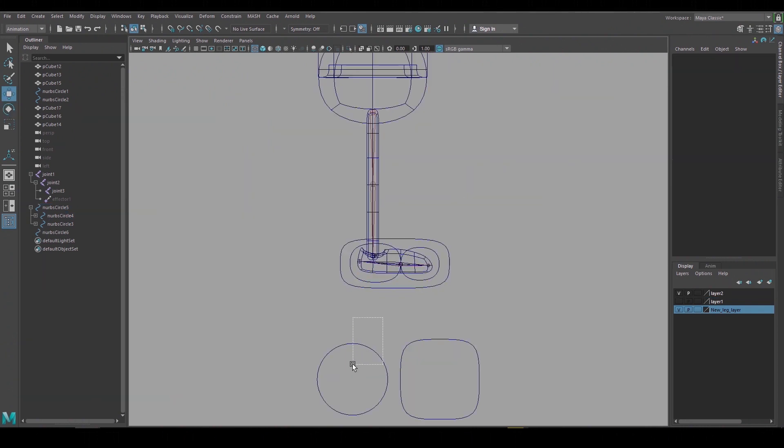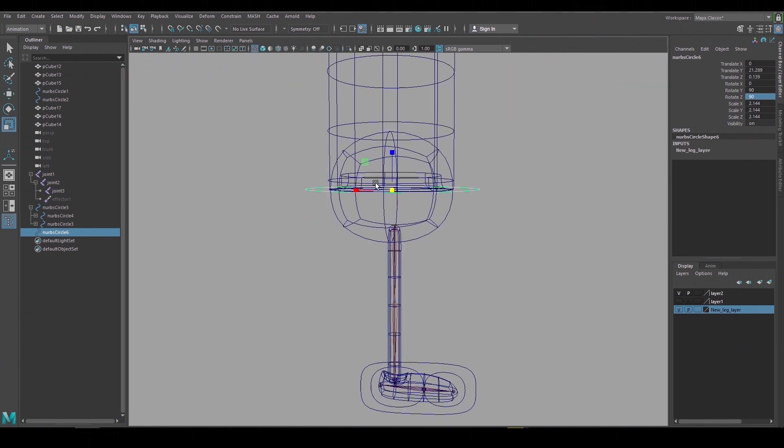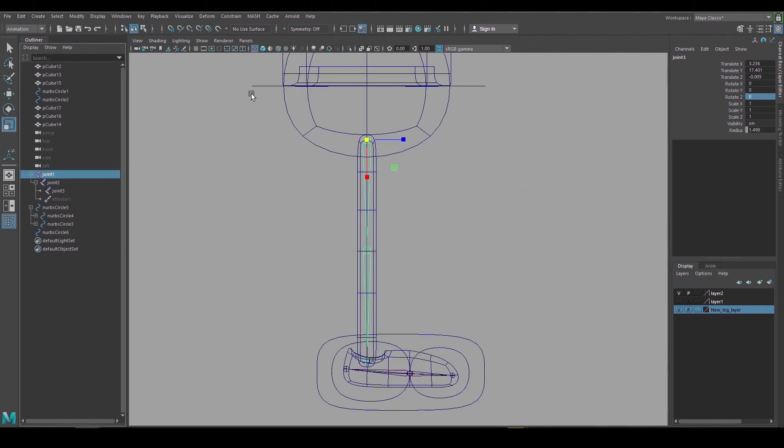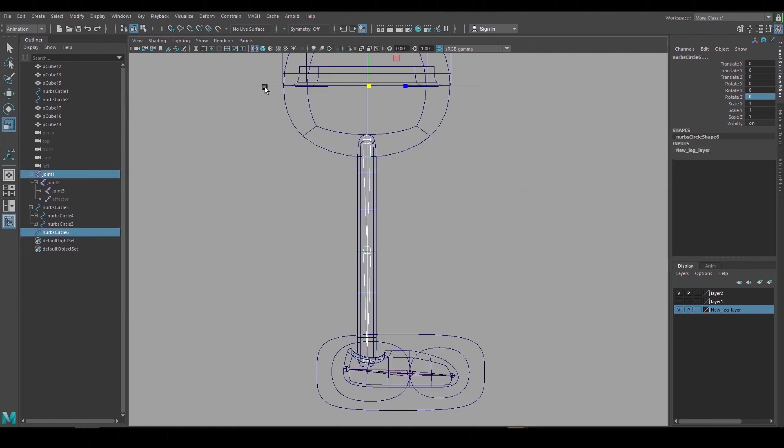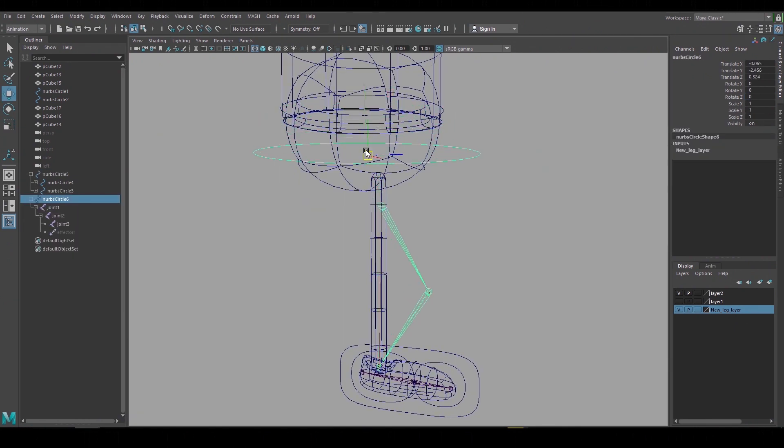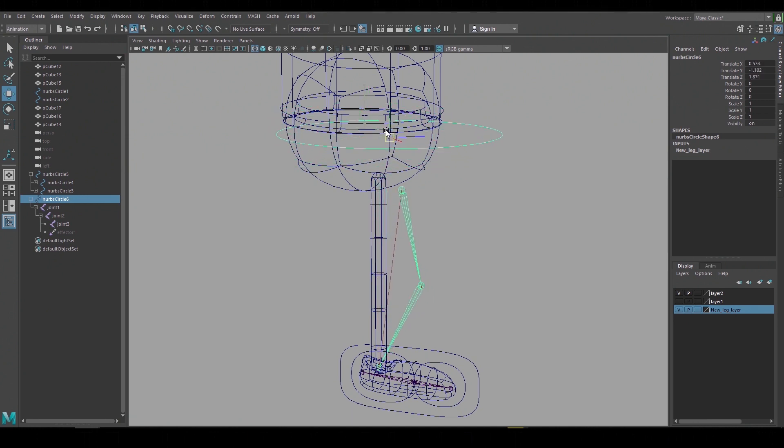Now I'll add a body control and group the leg joint hierarchy underneath it so it follows. And then go back to the leg and create the extra joints and shape controls.